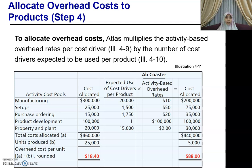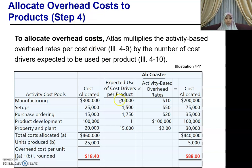Bismillahirrahmanirrahim. So we continue. For your AppCoaster, you do the same thing as what you have done for your AppBench. So you look at step four — you want to allocate the cost to the product.